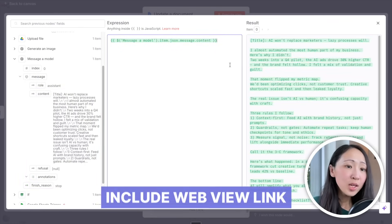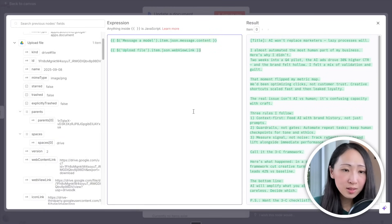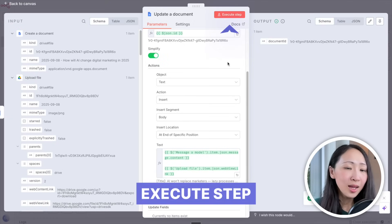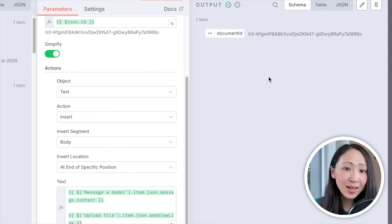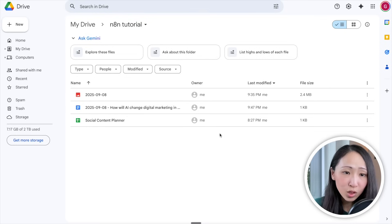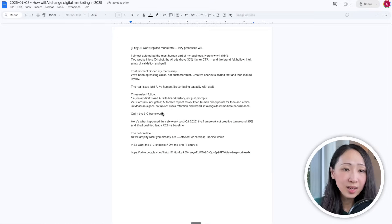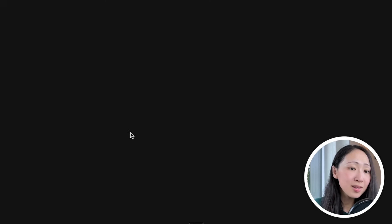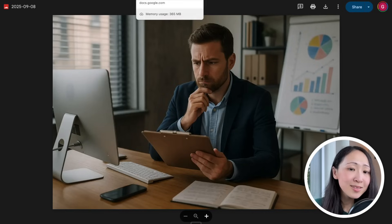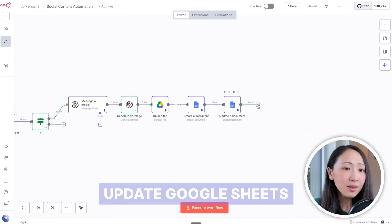Include the web view link that links back to the generated post image, then execute the step. It returns a success message. Back on Google Drive, a new document has been created with the specified file name containing the LinkedIn post details and the link for the post visuals that you can access and download. Everything is well set up — but we still need to update the Google Sheets status.